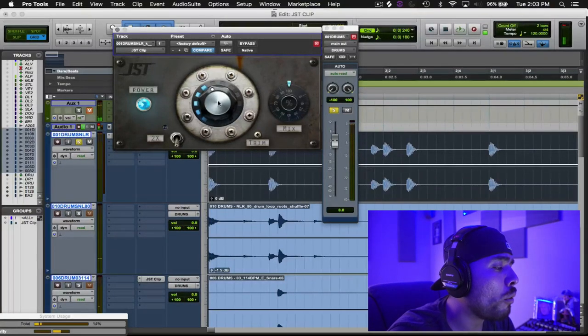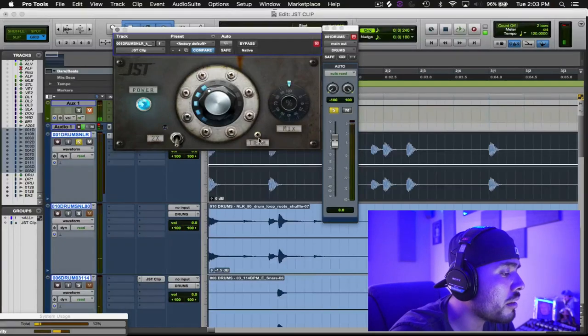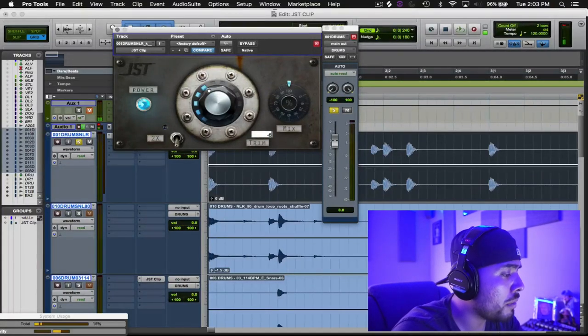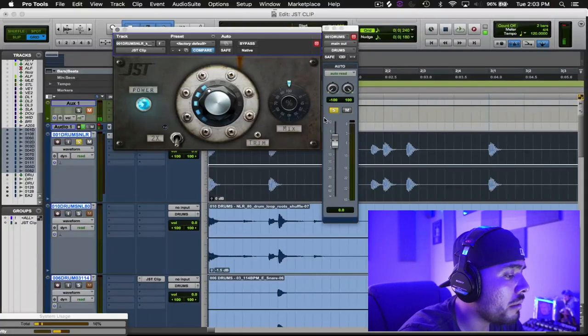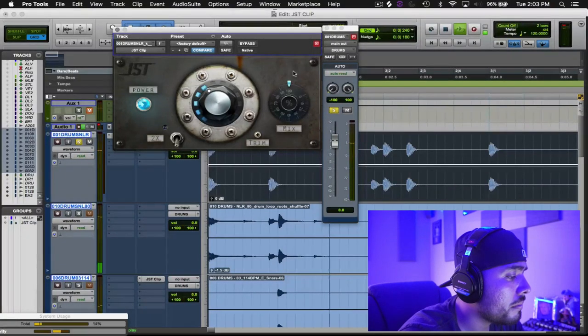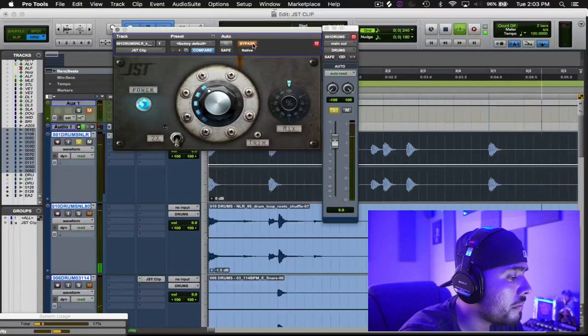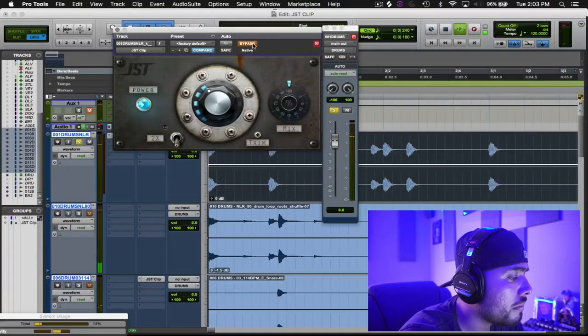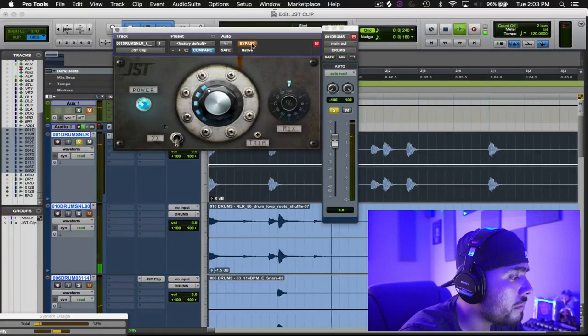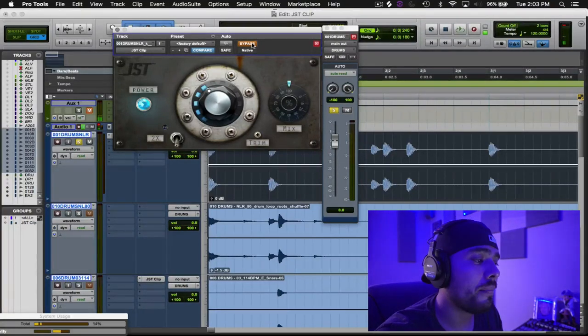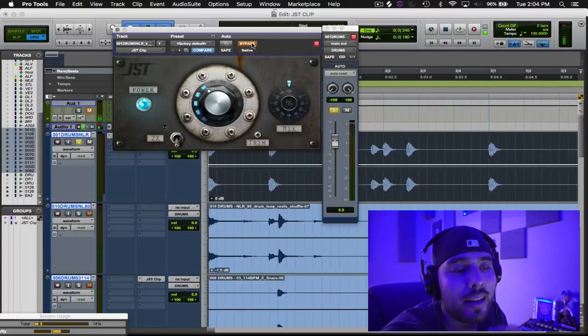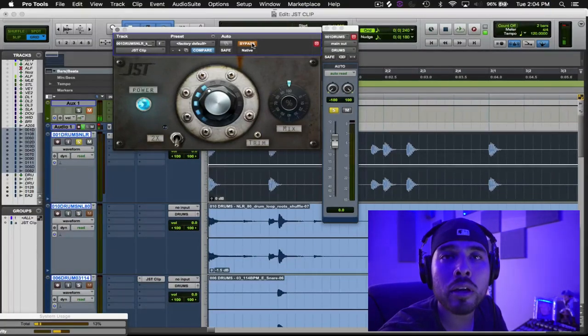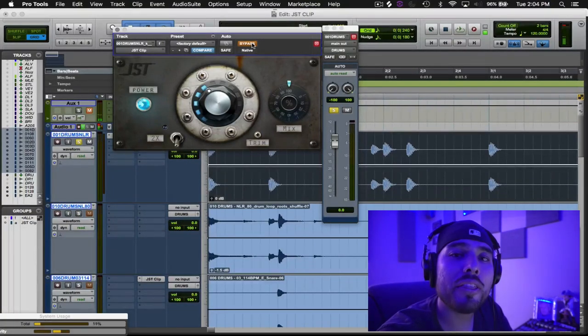I like it right there. I think if I went one more click, it was just a little too heavy. So what I'm going to do is bring this back about six dB, see where we're at. So check this out. Without it, you can just hear that it's a simple kick.